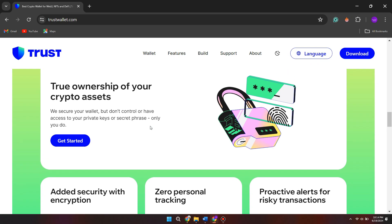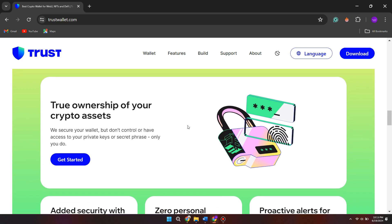So that's basically how you can change network fee in a cryptocurrency in Trust Wallet. That's all for this video. If you find it helpful, consider subscribing and giving this big thumbs up, and I'll catch you in the next one. Thanks.